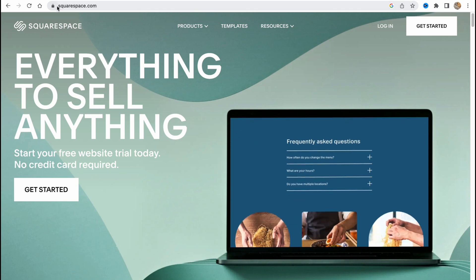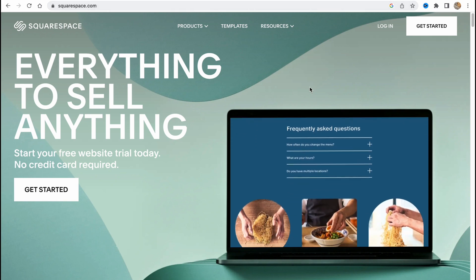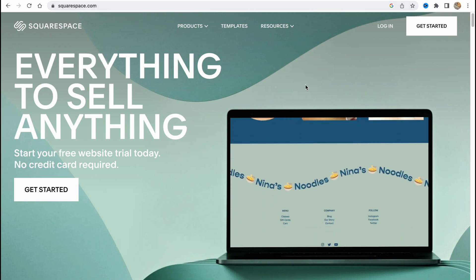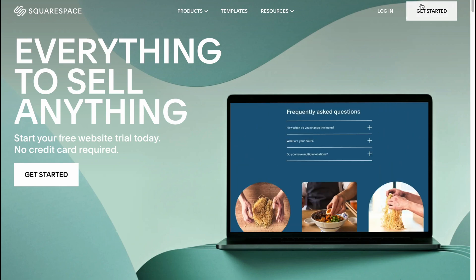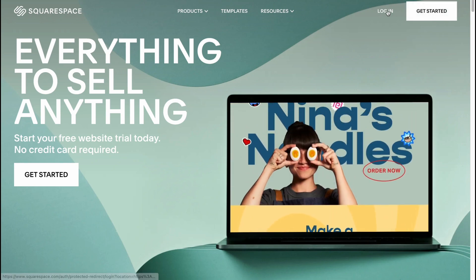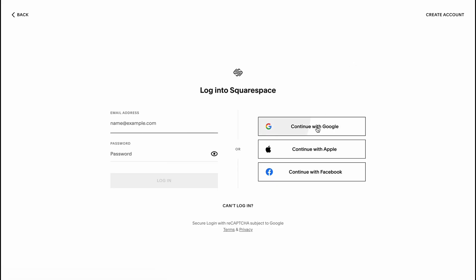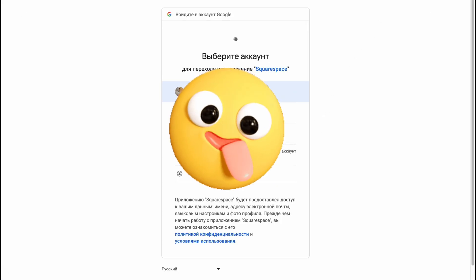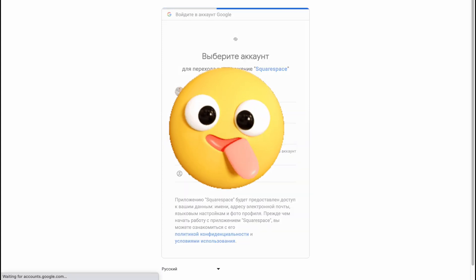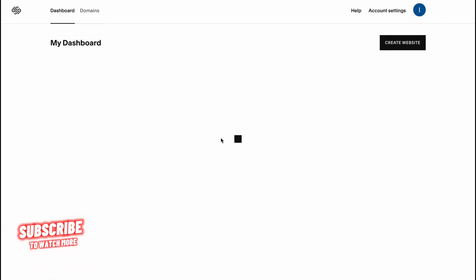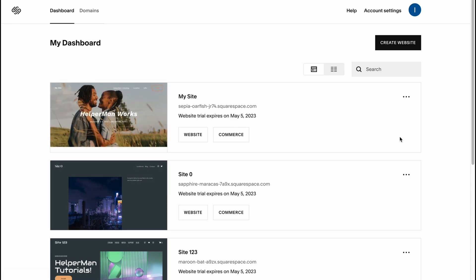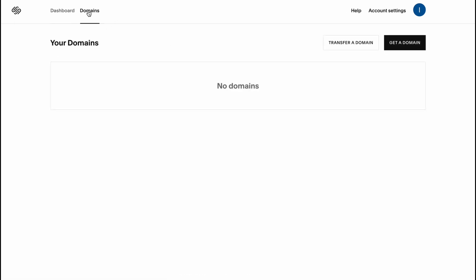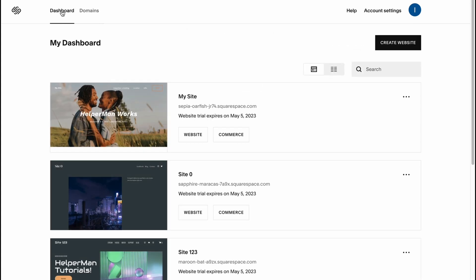Simply we need to come to squarespace.com and if you are new, click on get started. I'll just click on log in and continue with my Gmail account because I already have an account. We'll come to our dashboard where we can manage our websites. On the domains folder we can get a domain or transfer a domain from other platforms.